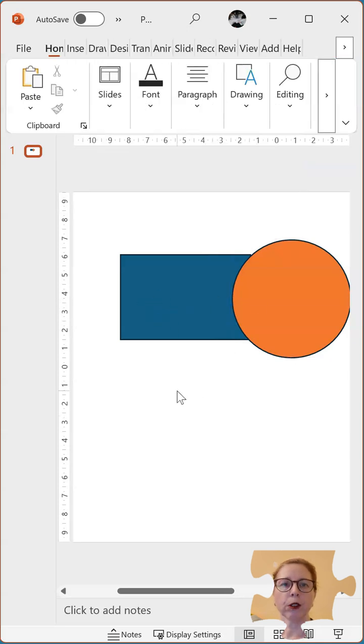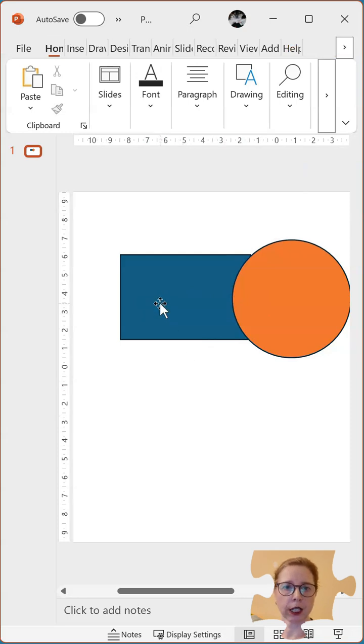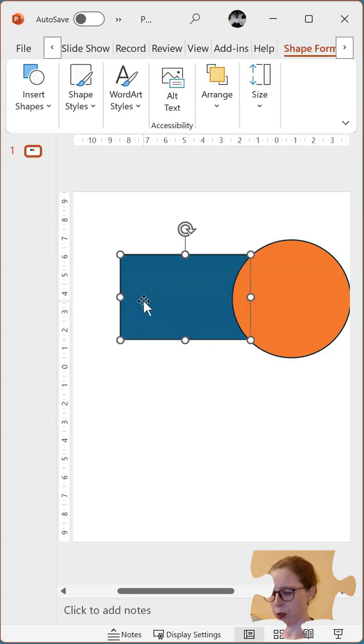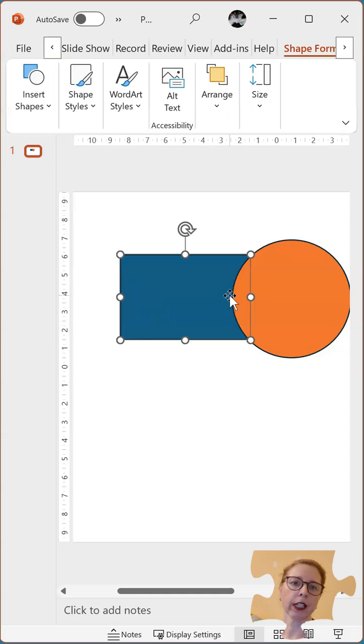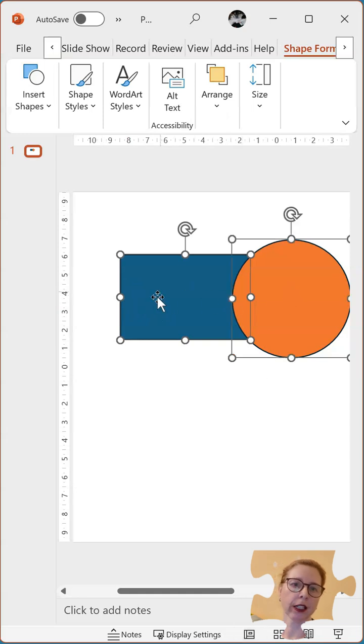Which shape you select first makes a difference. So the first thing I'm going to do is select the square, hold my shift key and select the circle. So I selected this first and then this.